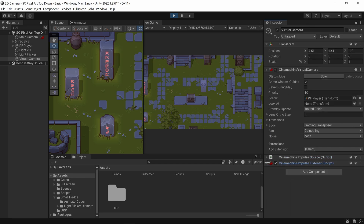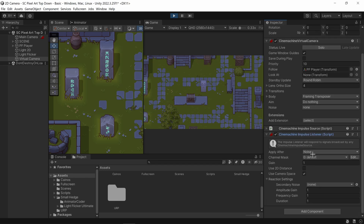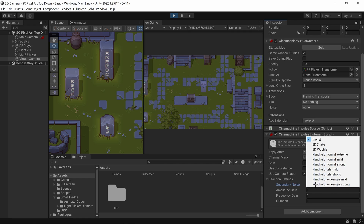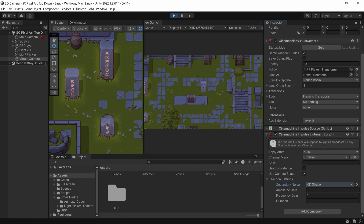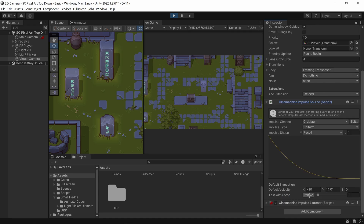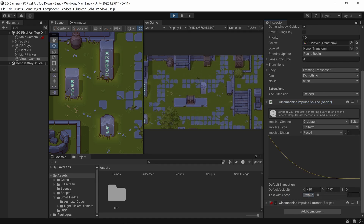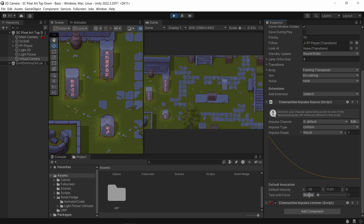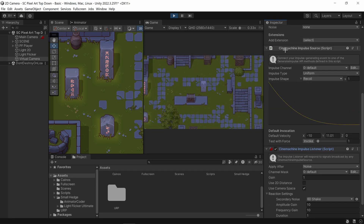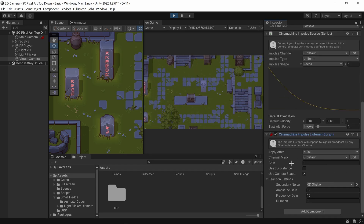We need to randomize those two values to start at a random position each time. On the listener, I want to add noise at the very end — let's add 6D Shake and make it really intense. Now you can see there is loads of random shake: the source is predictable and the listener adds the randomness.